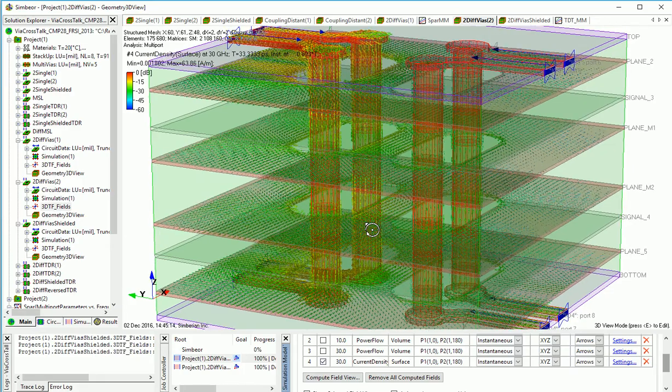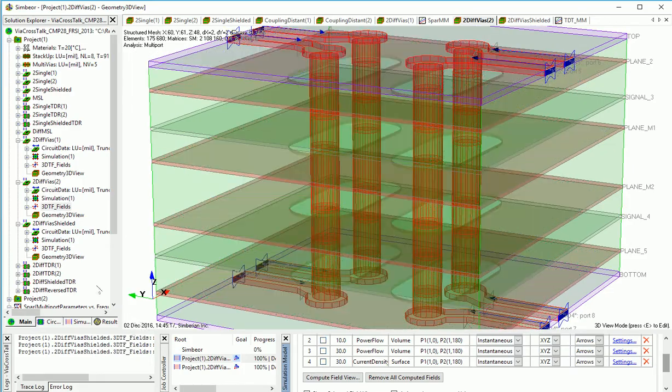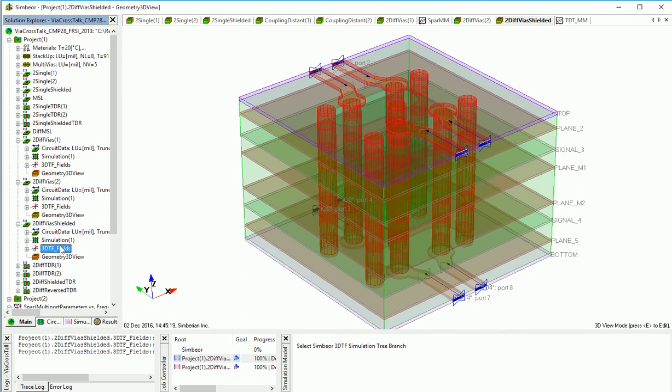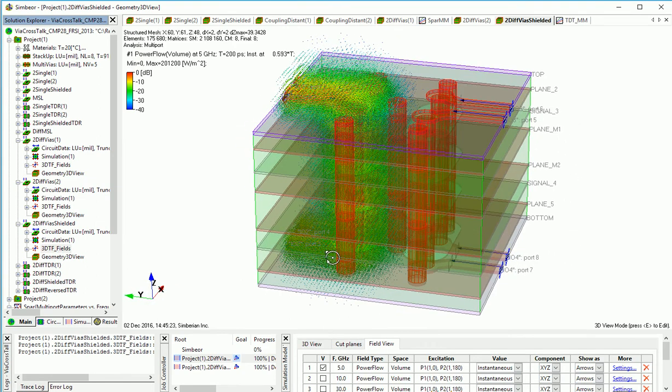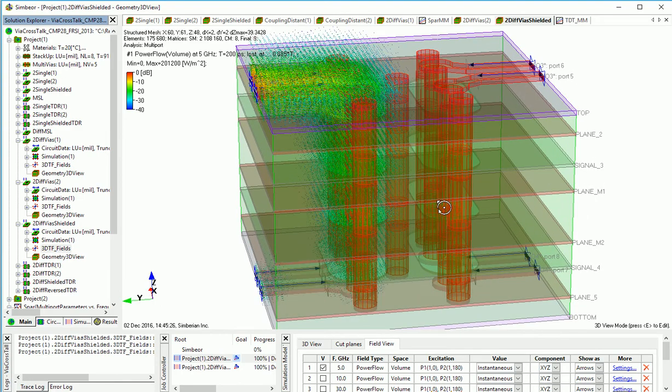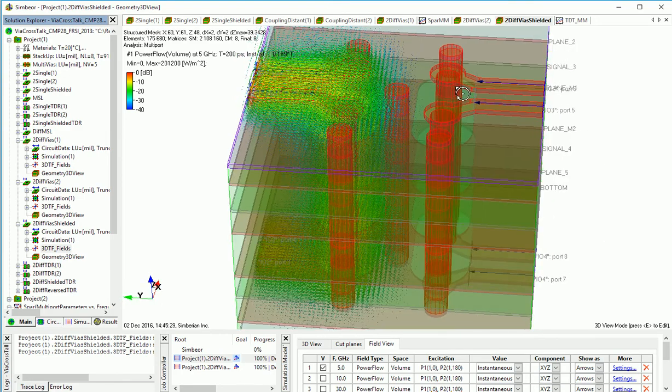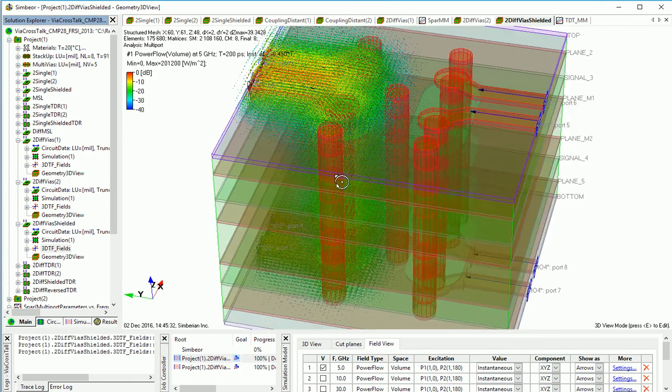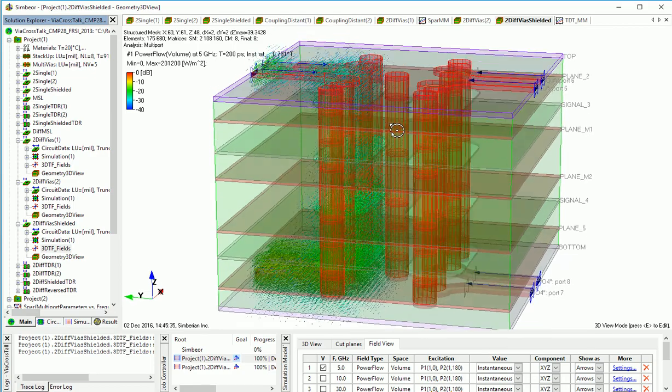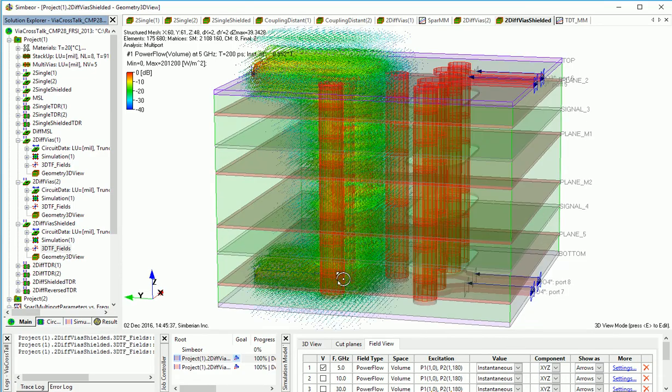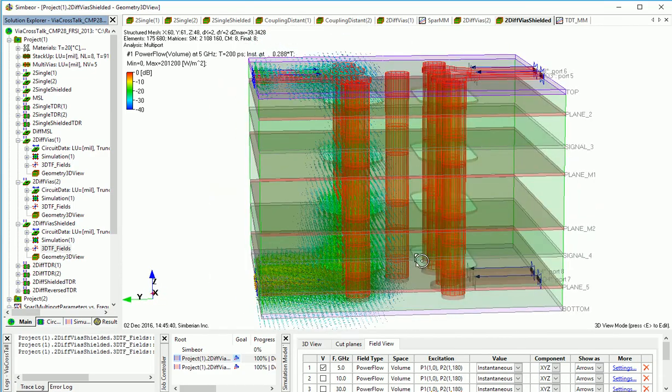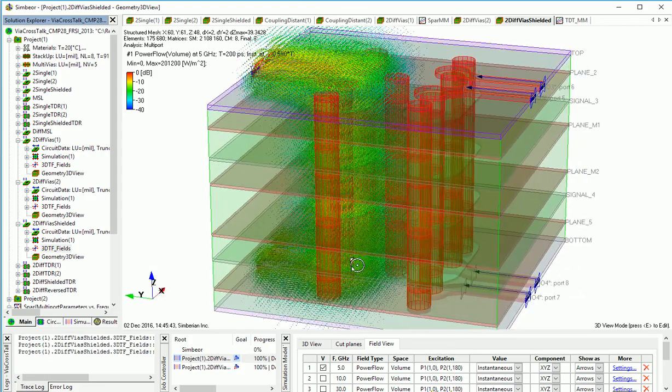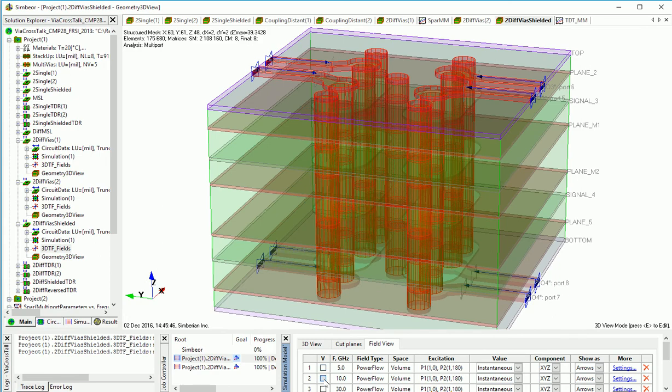So what to do with this? Well, stitch it. If we take a look at 5 GHz power flow in the same via structures with the stitching vias, it connects all those reference planes here. We can see that at 5 GHz, we didn't see much crosstalk and we don't see it either here.